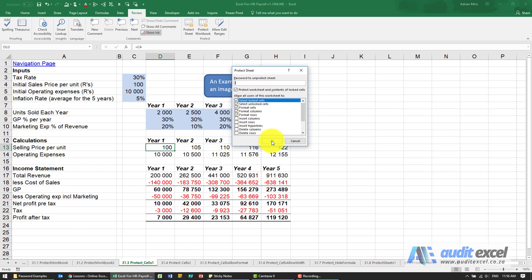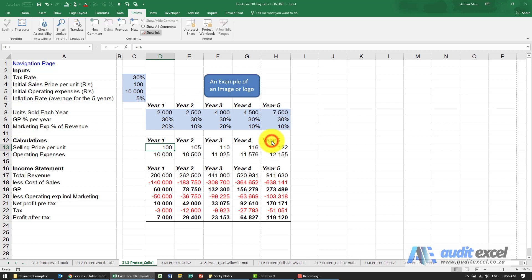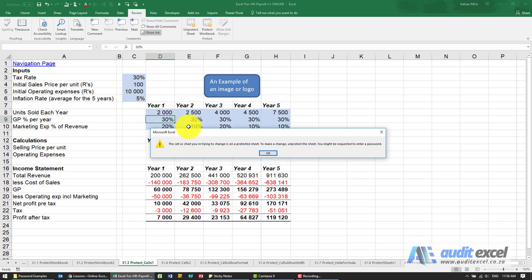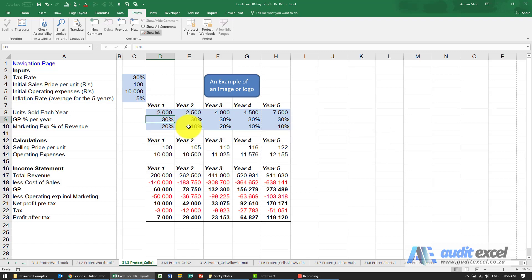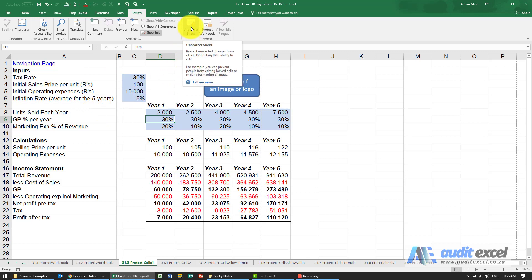For now I'm just going to say ok and what you'll notice is that by default if I go here and I try and change it, it doesn't allow it. So by default every single cell is what is called locked and it will become locked when you push this button.